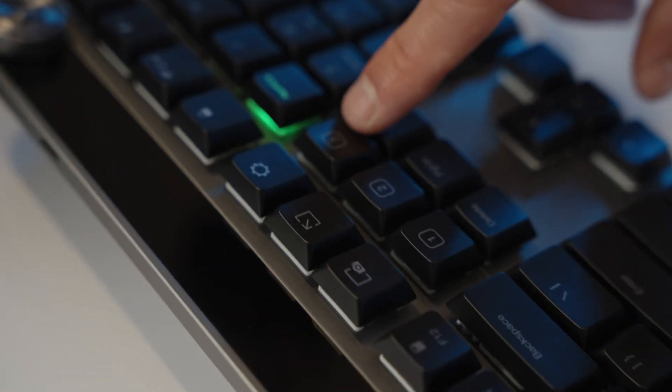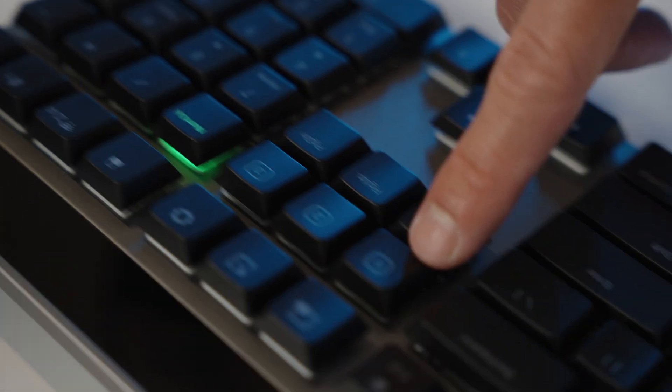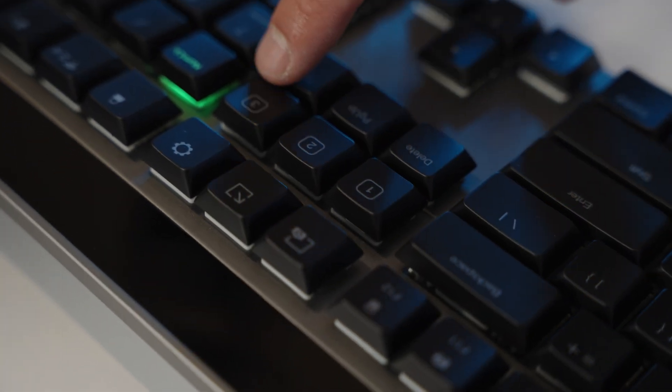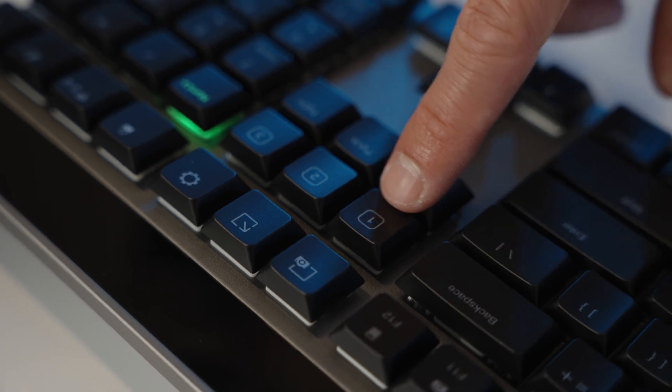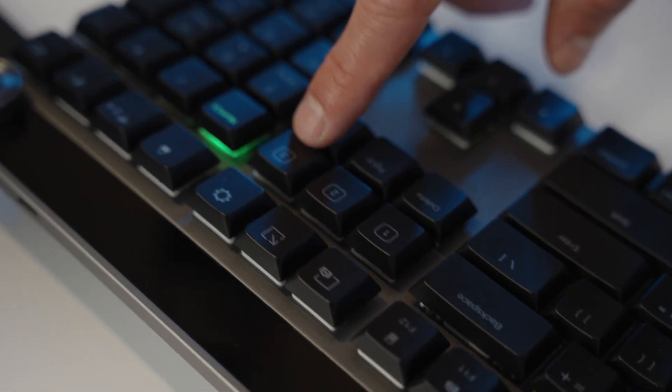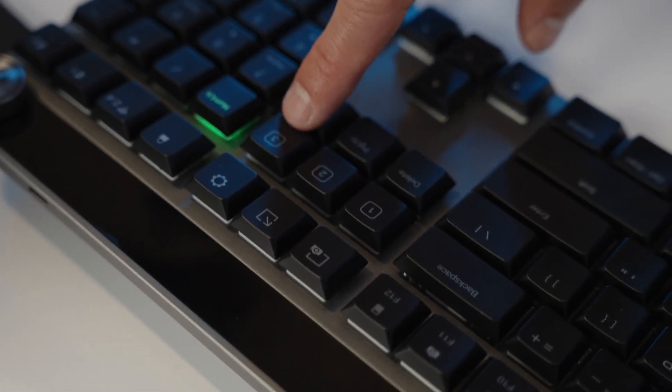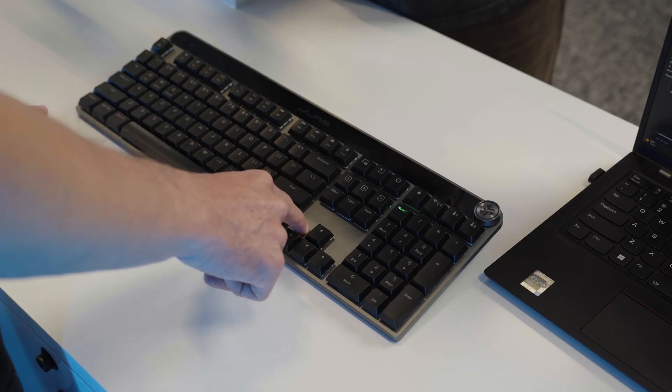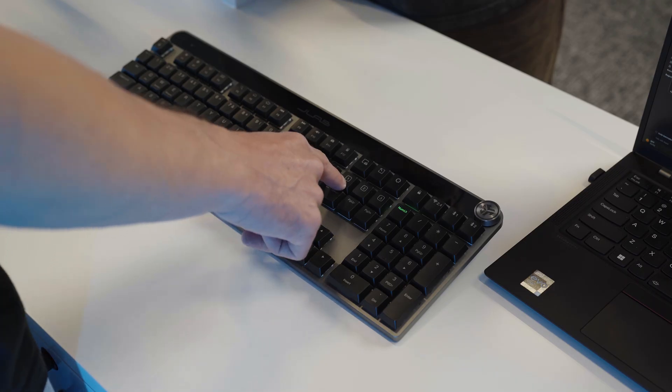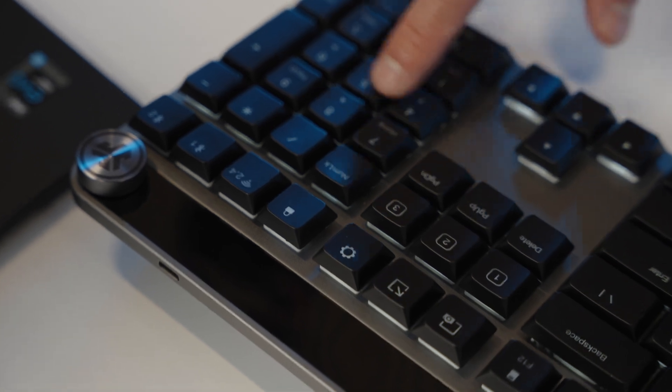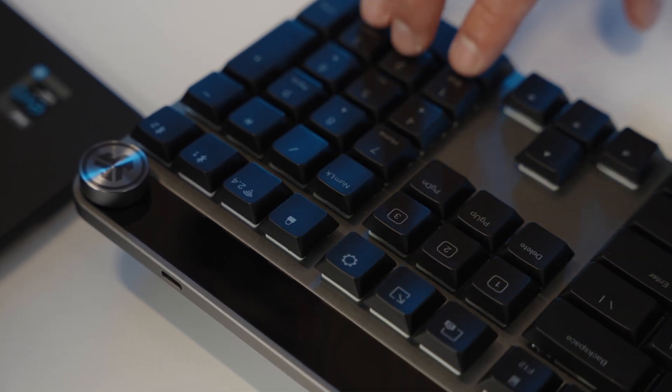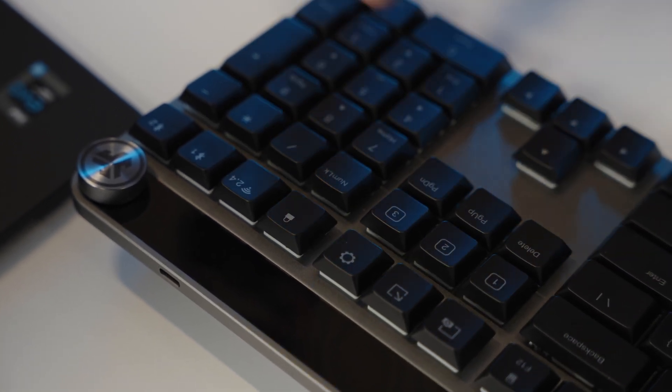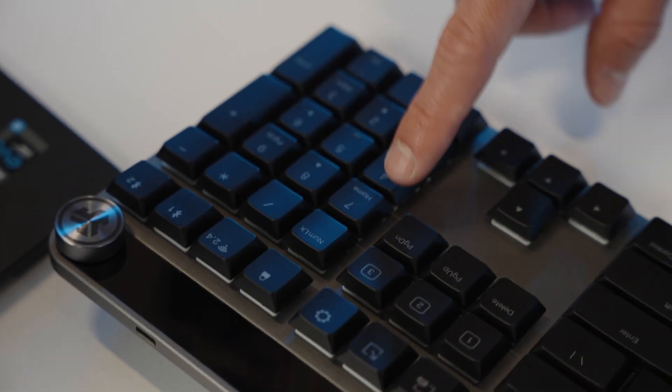The keys labeled 1, 2, 3 are custom keys that can be programmed to a wide range of options via the JLAB Work App. Head to JLAB.com/software to download and customize your Epic Mechanical Keyboard.